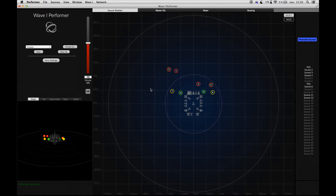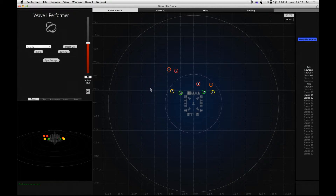Hi, in this video I'm going to show you the visualization options of the audio sources in the Wave Performer. We'll also take a look at a specific feature of the Wave Performer: the source groups.